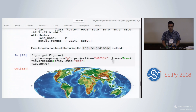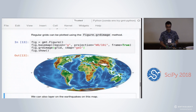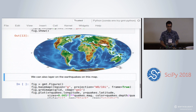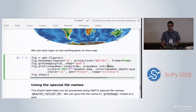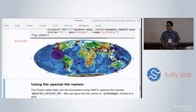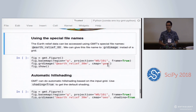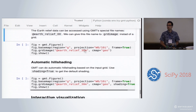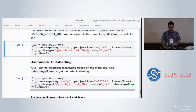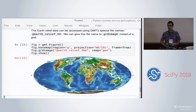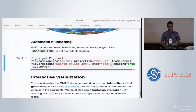That will plot the global earth relief dataset in the projection, and it's pretty fast. We can also layer on earthquakes using plot again. If you don't want to load the dataset yourself, you can use these special GMT file names — anything with an '@' prefix is downloaded from the remote server. So you can say '@earth_relief_30m' and GMT will take care of downloading and loading it into memory, letting you make the same plot without loading any data yourself.